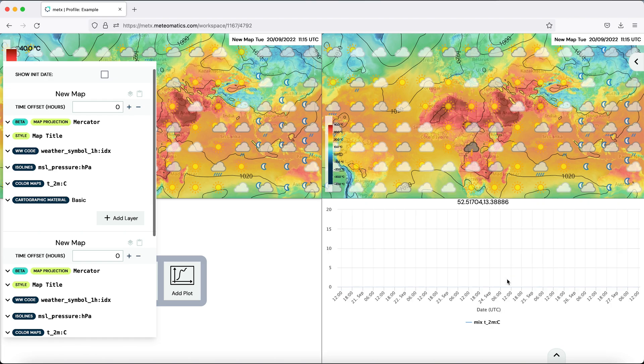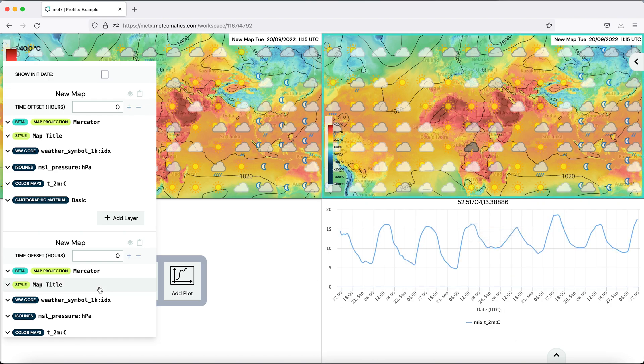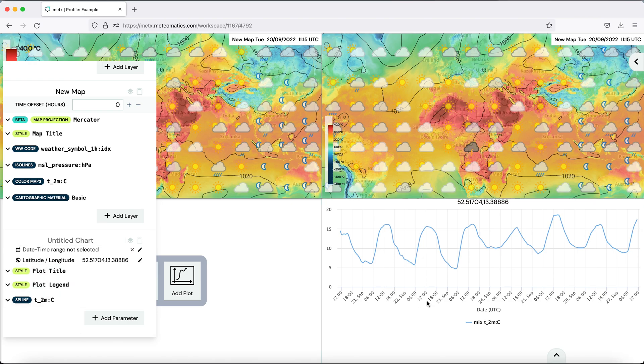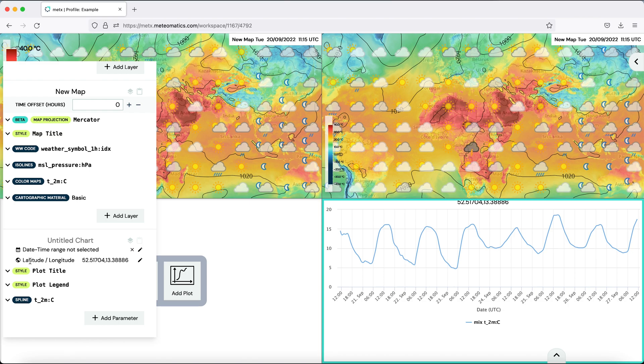You can also add a plot. Then you see down here that there are features that control your plot here. For example, the date, time or the location. And you can add also different parameters to the plot down here.